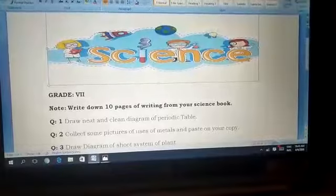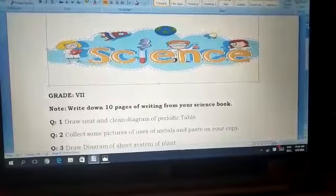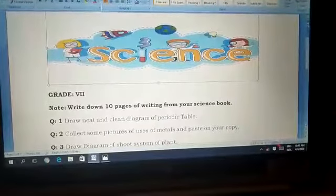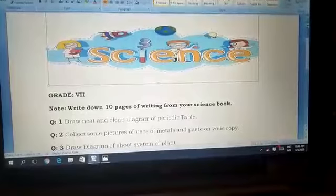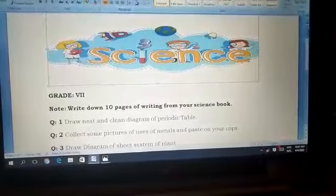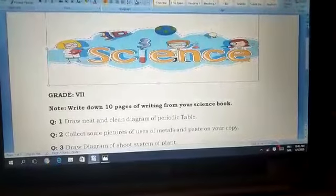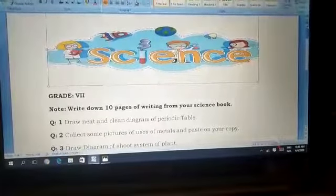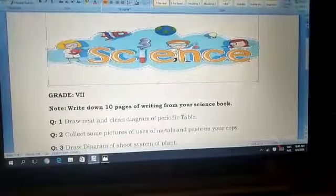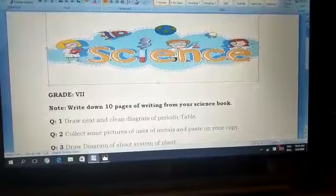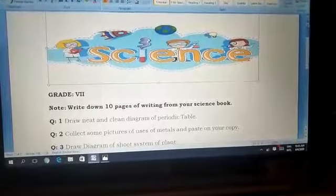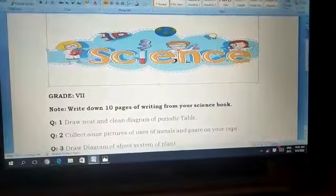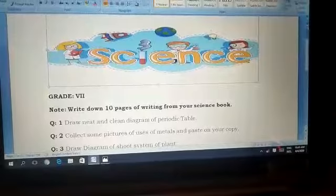Dear students, you have to write at least 10 pages of writing from your science book. I will give you nine questions, which I will explain in this video.